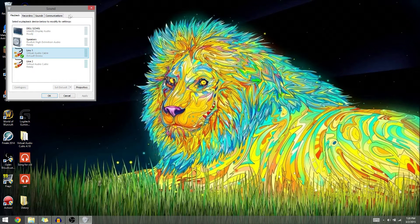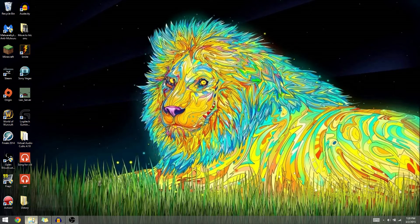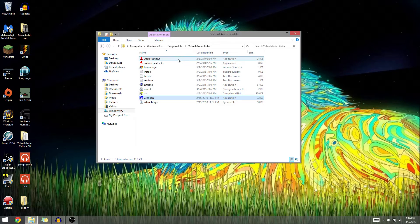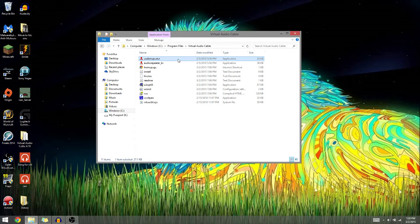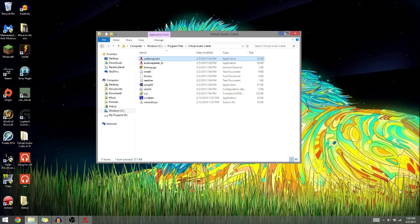After that, X out of that, go back into that folder and run two instances of audio repeater. There's one and here's the second one.